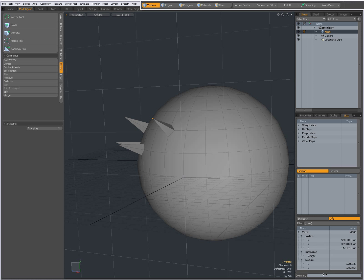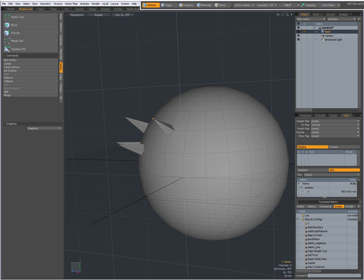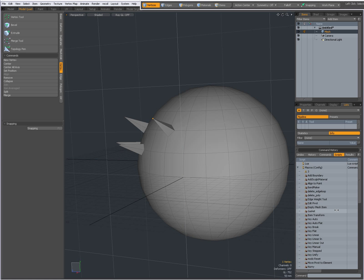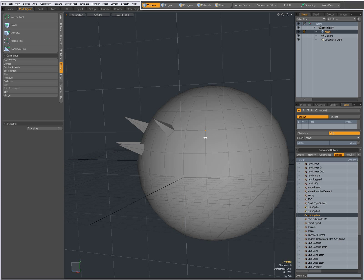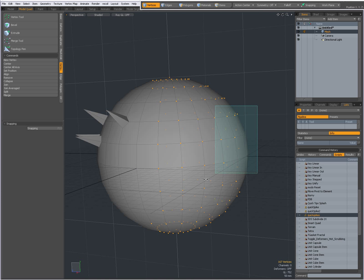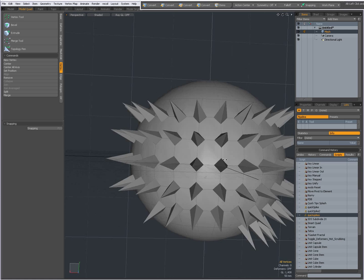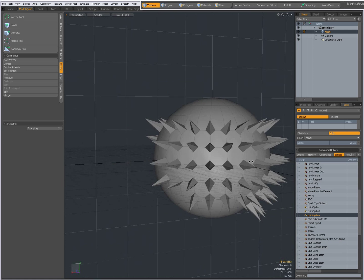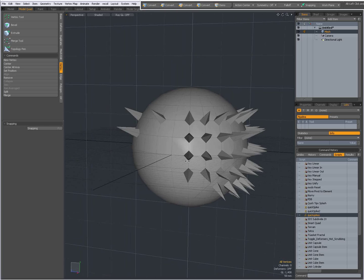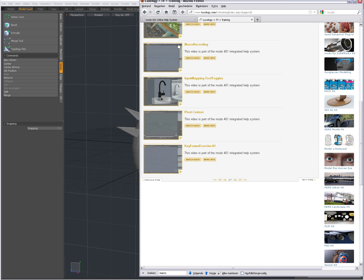Now over here in my command history — if you don't see it, drag it up — I can scroll down and find a command that says 'quick spikes'. For instance, I can make a selection of vertices like that, and I only have to double-click it and now all the selected vertices are spiked. So check out that video by Brad Peebler — macro recording, Luxology TV page 27.